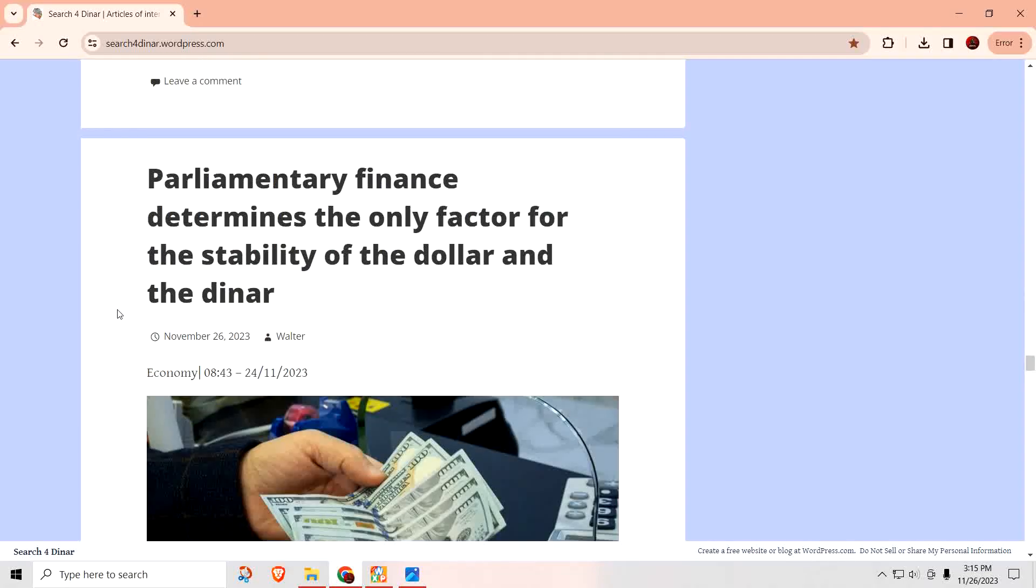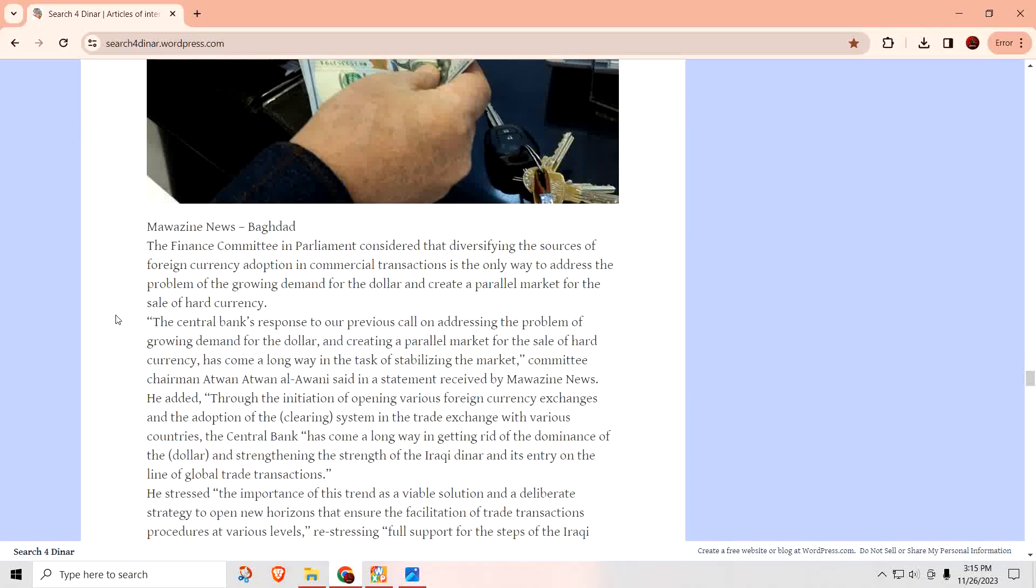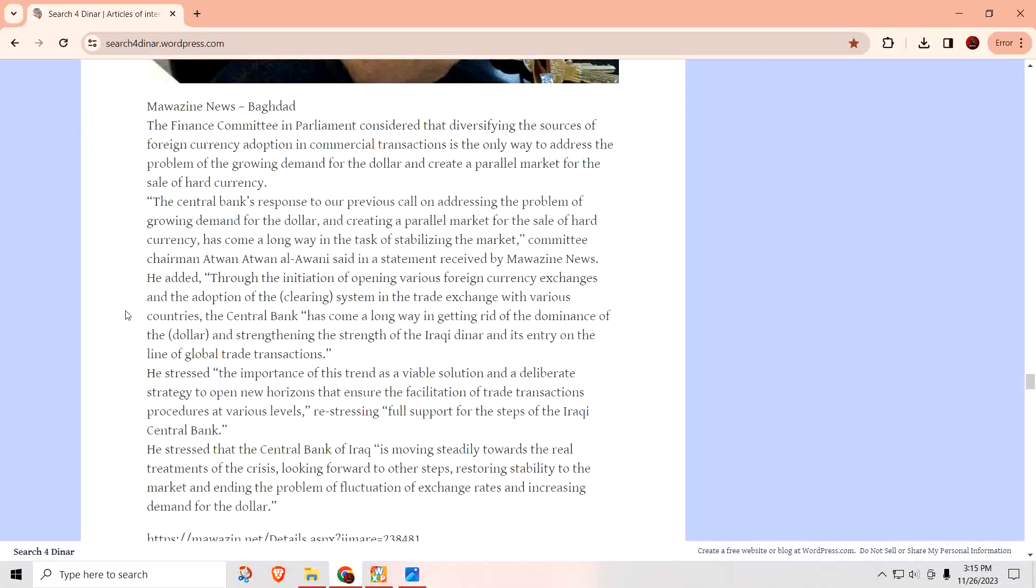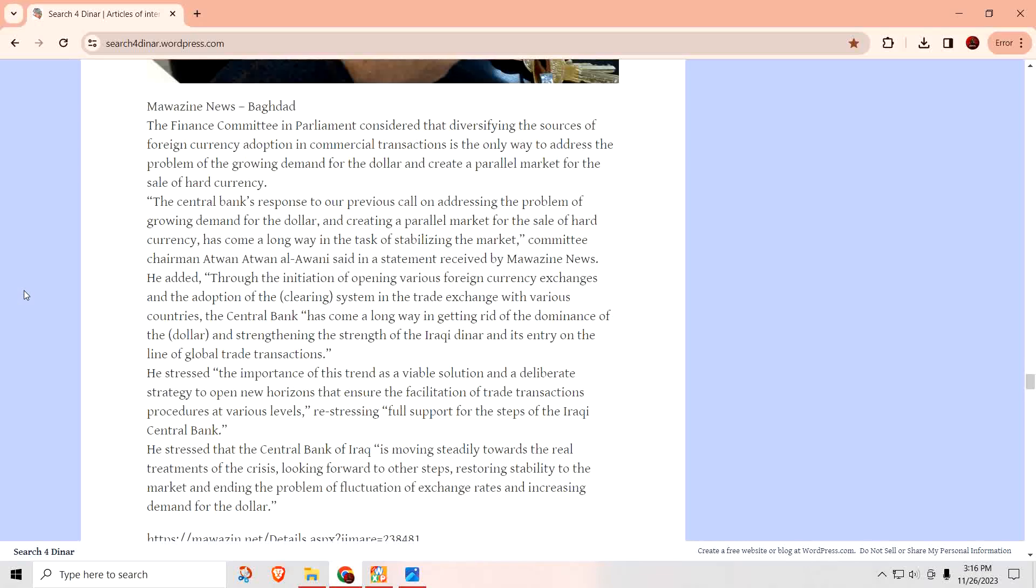Parliamentary finance determines the only factor for the stability of the dollar and the dinar. So, the Finance Committee in Parliament considered that diversifying the source of foreign currencies adoptions in commercial transactions is the only way to address the problem of the growing demand for the dollar and create a parallel market for the sale of hard currencies. The Central Bank responded to our previous call on addressing the problem of growing demand for the dollar and creating a parallel market for the sale of hard currency has come a long way in the task of stabilizing the markets. Through the initiations of opening various foreign currency exchanges and the adoption of the clearance system in the trade exchange with various countries and the Central Bank has come a long way in getting rid of the dominance of the dollar and strengthening the Iraqi dinar and its entry onto the line of global trade transactions.